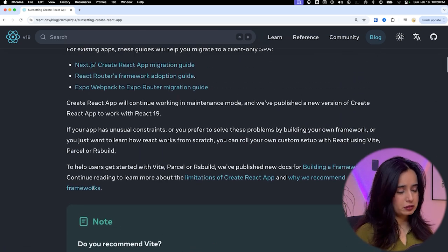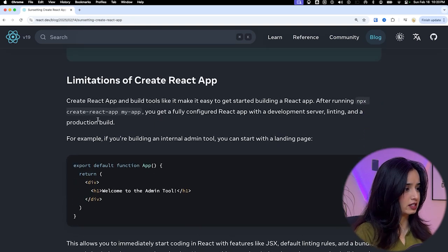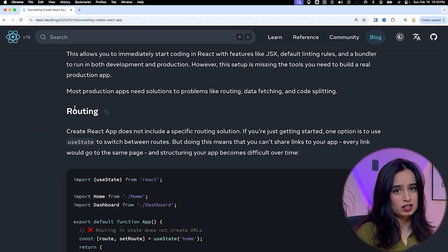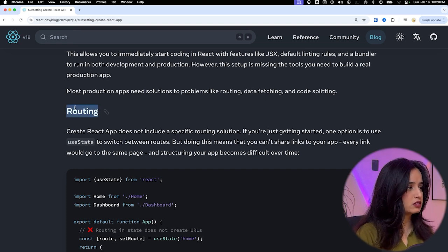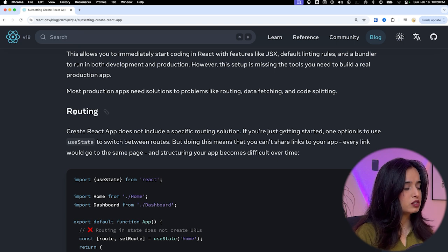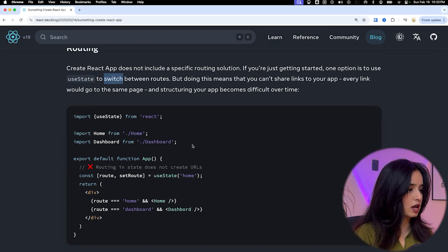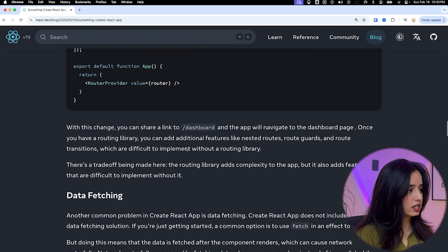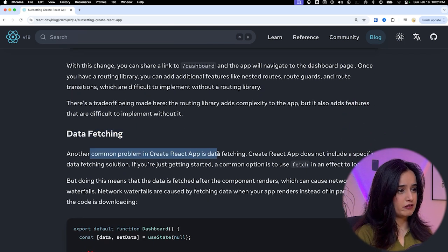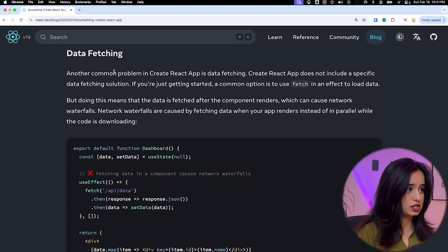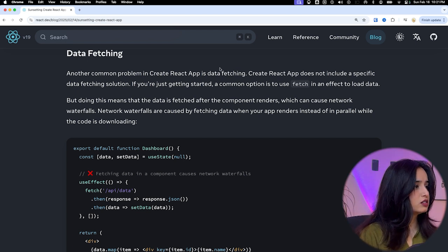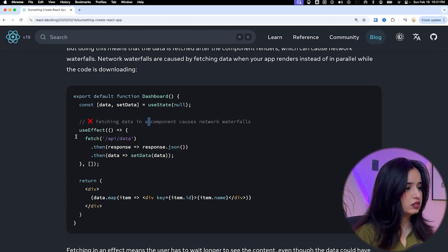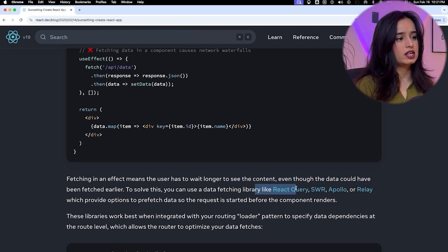Before we talk about how to migrate away from Create React app, let's talk about its limitations. The first problem is that routing is not present in Create React app — which is also true for React.js today. You typically end up using useState to switch between routes or an external library like React Router or TanStack Router. The next problem is data fetching: Create React app does not include a specific data fetching solution. Instead of using useEffect, they recommend a data fetching library like React Query, SWR, Apollo, or Relay.